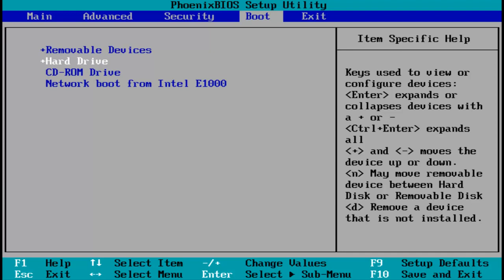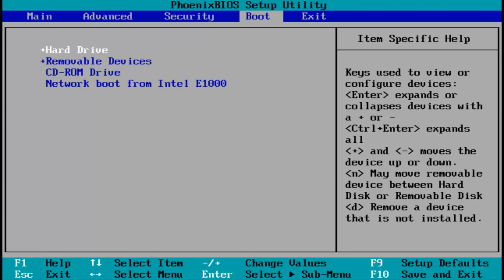Now using the plus and minus keys on your keyboard, you're going to click on the plus sign once you're over the hard drive and move it to the first position.